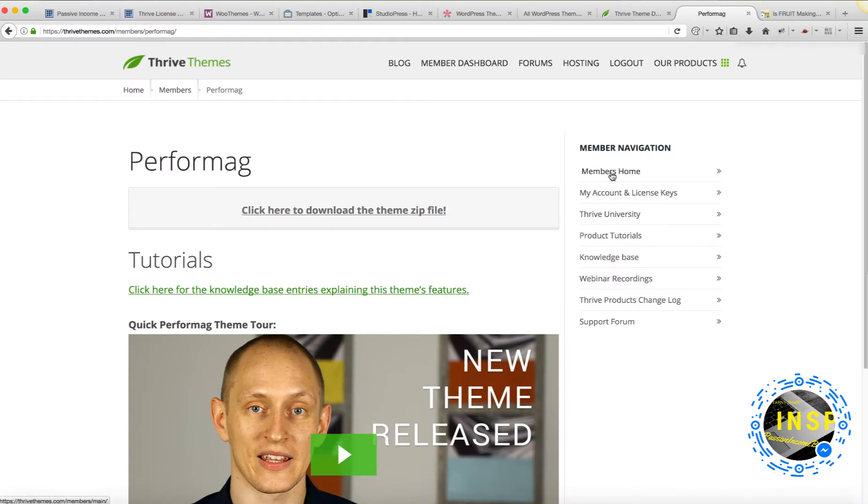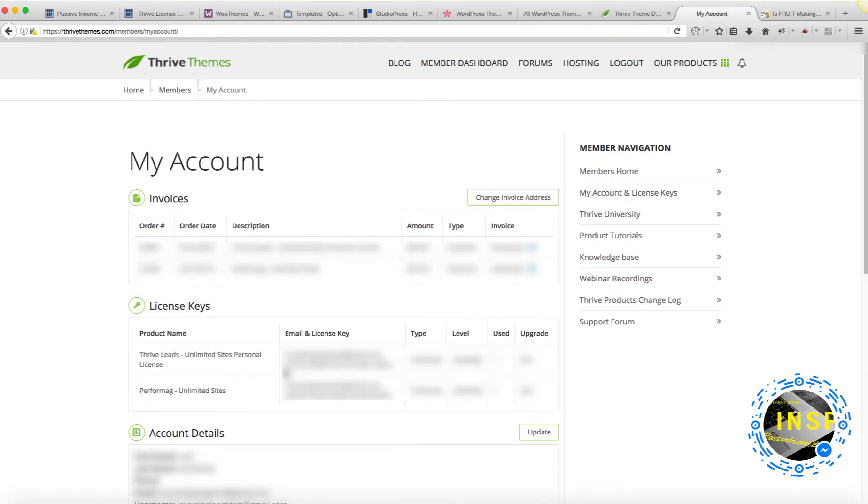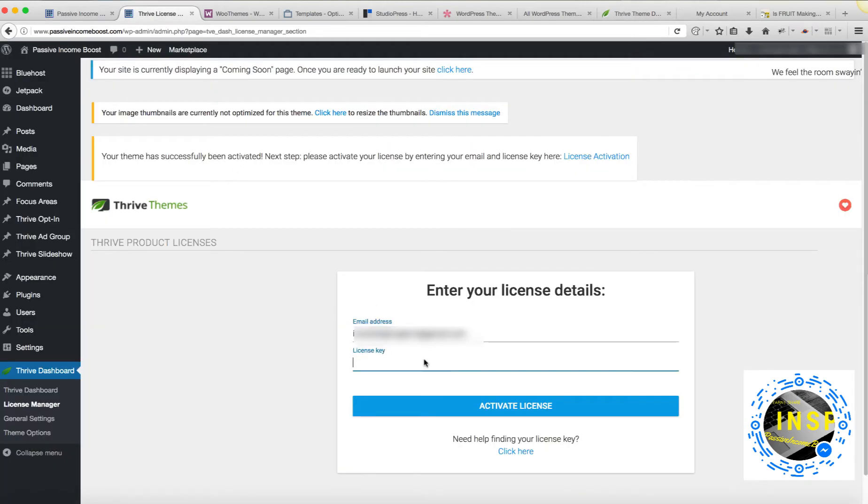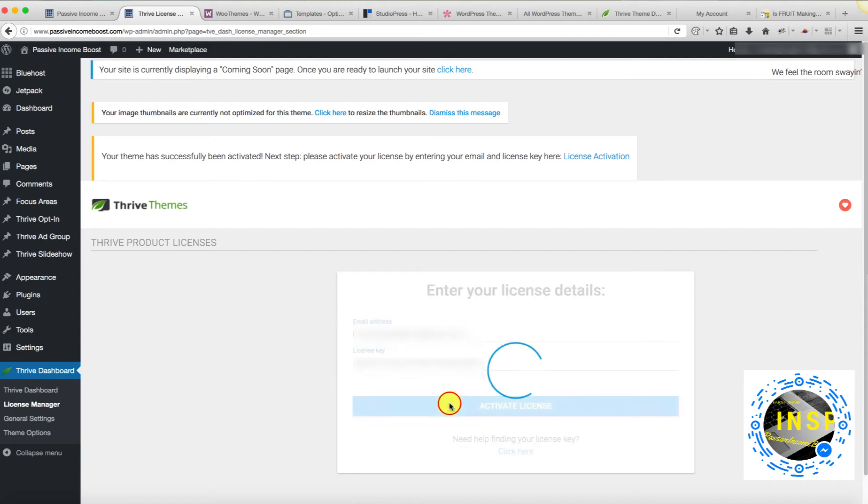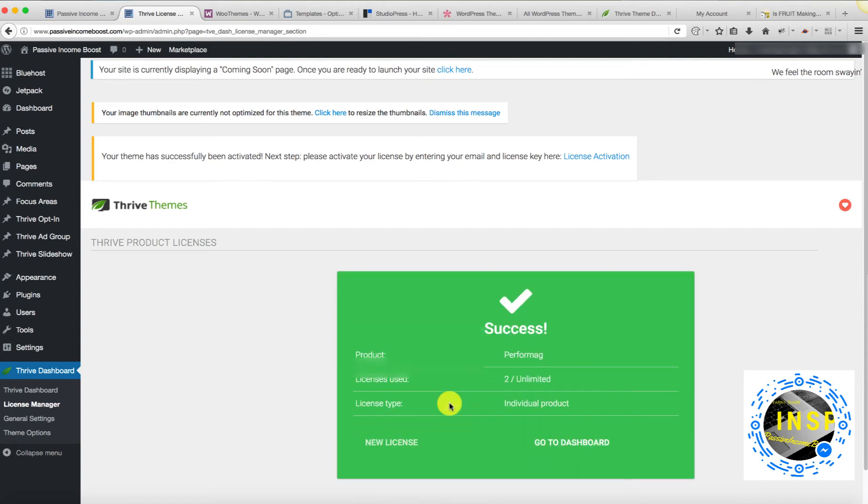If I go back to members area, I will copy and paste the key. And I'm going to activate. Alright, I was able to activate my theme.